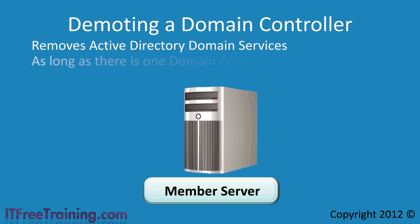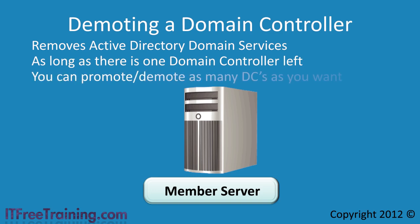As long as there are other domain controllers in your domain, making sure at least one is a global catalog server, you can add and remove domain controllers from the domain as often as you like.